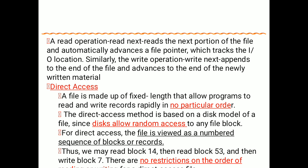Similarly, the write operation is called 'write next,' which appends to the end of the file and advances the pointer to the end of the newly written material.